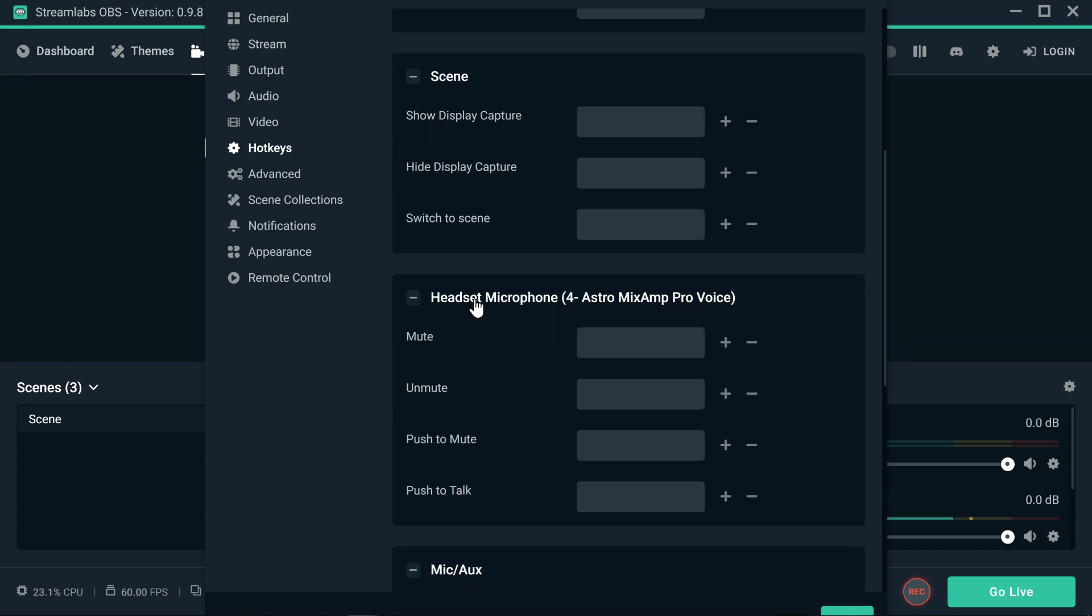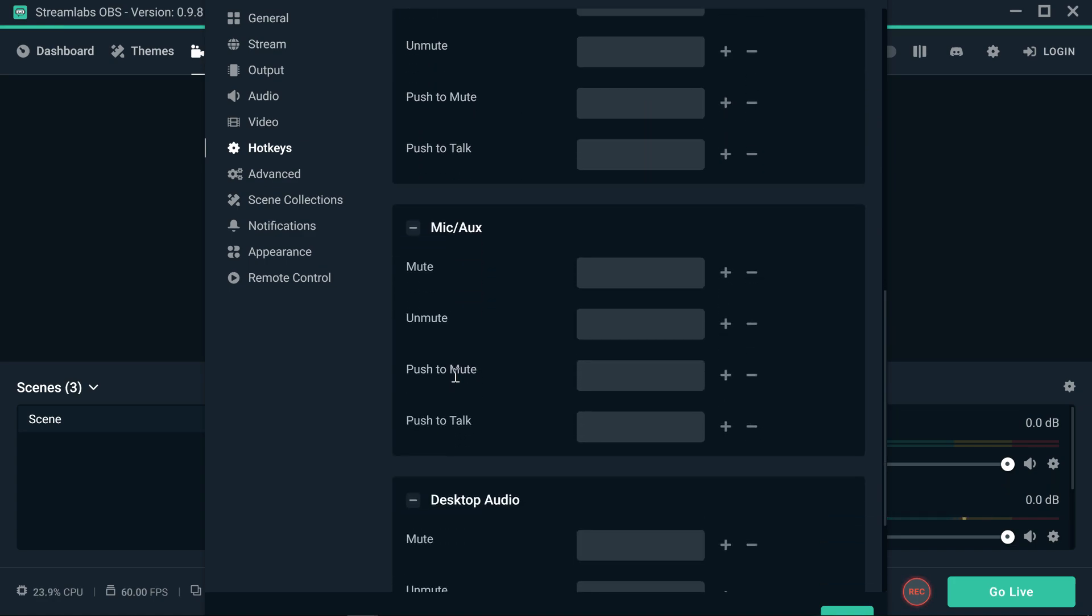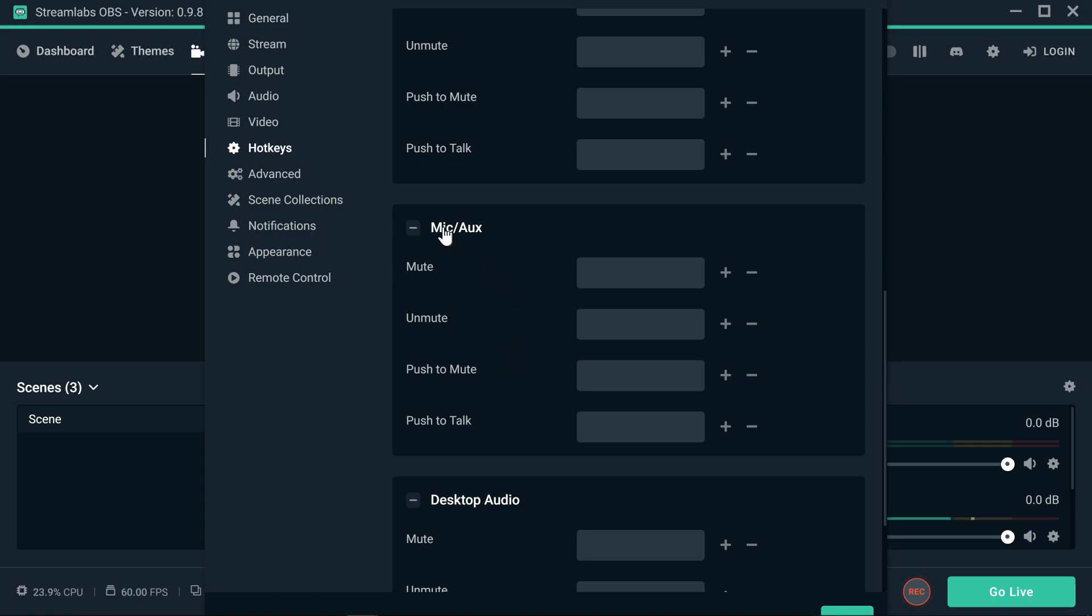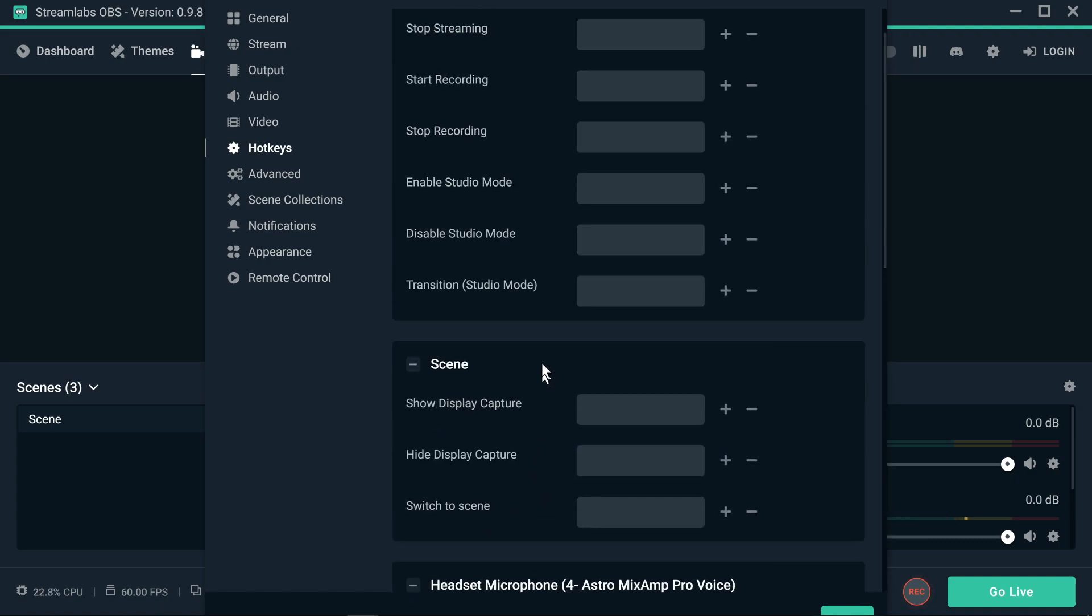If you're using a headset, you can mute the microphone, unmute the microphone, push to mute, push to talk. Another option for mic aux as well - mute, unmute, push to mute, push to talk. Desktop audio as well: mute, unmute, push to mute and push to talk.